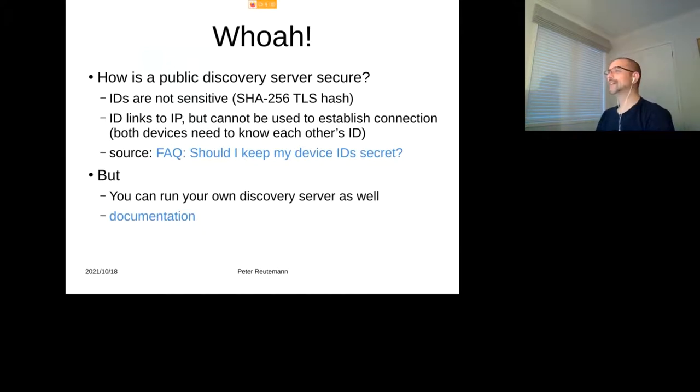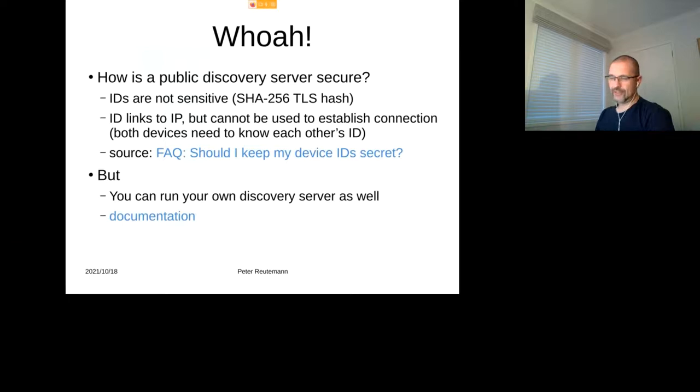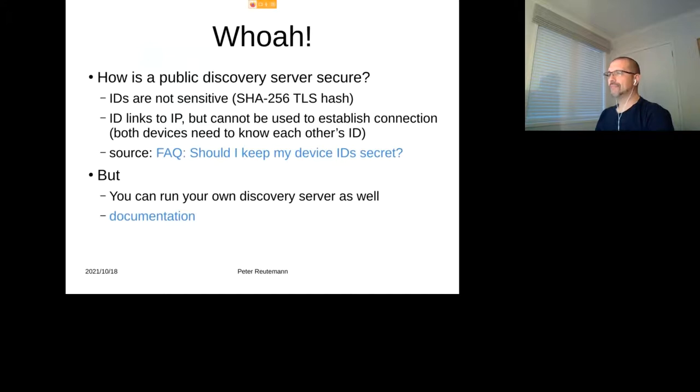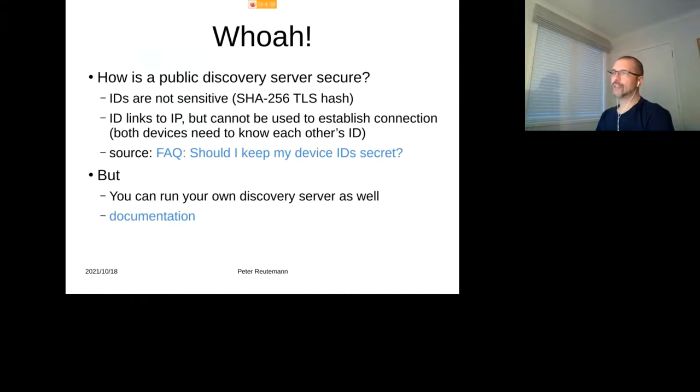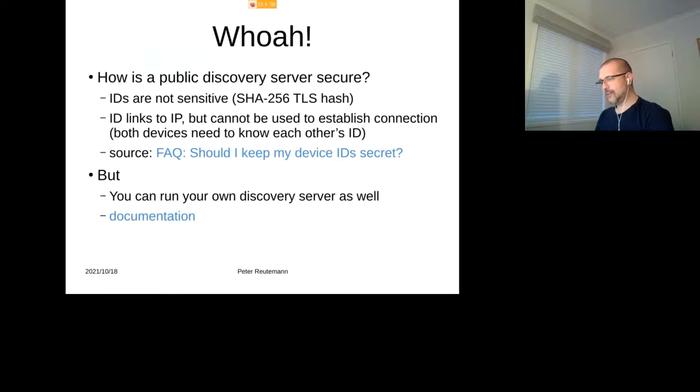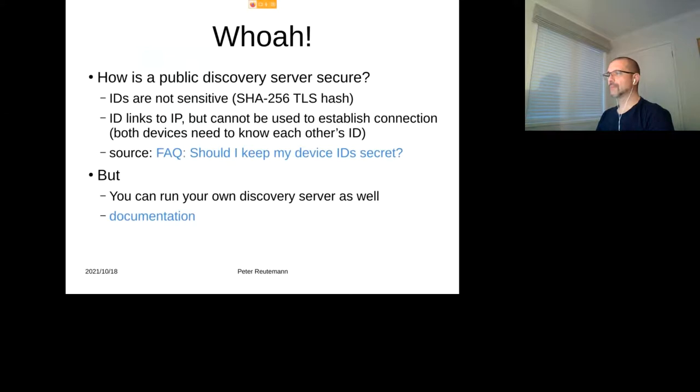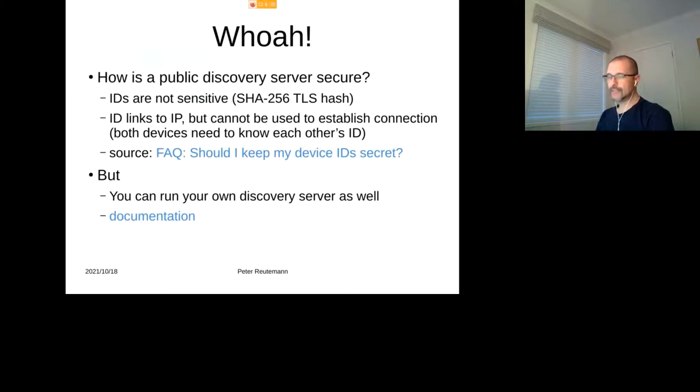So now you probably ask, public discovery server? Because they said isn't that supposed to be private and nobody knows about stuff? So it turns out that the IDs that each device actually gets is just a SHA-256 TLS hash. There's nothing really sensitive about it. The ID links to an IP, but it cannot be used to establish a connection. You actually have to know each other's ID in order to actually establish a connection.